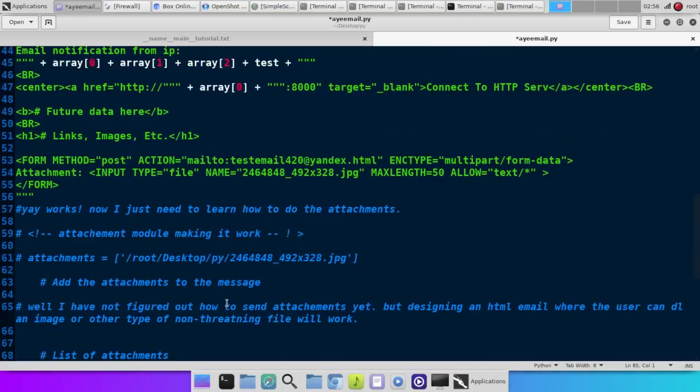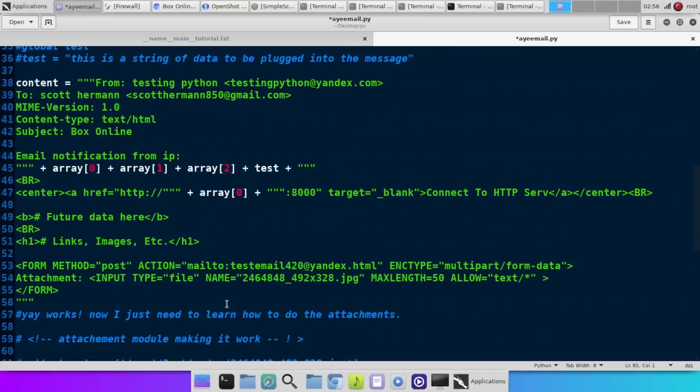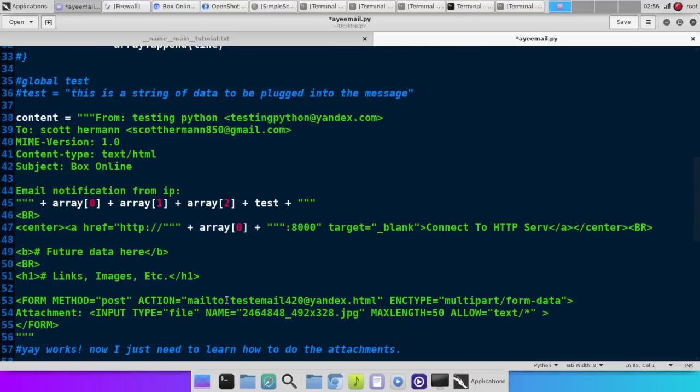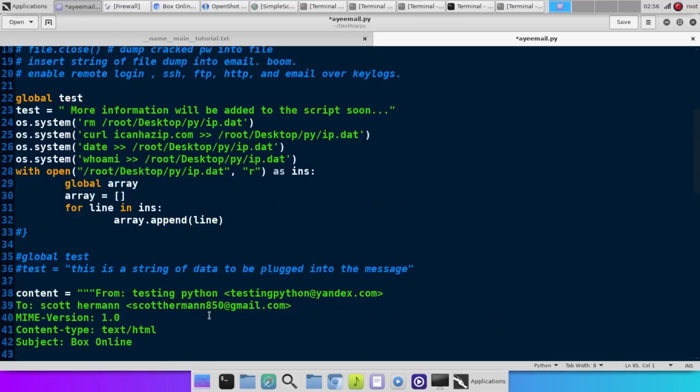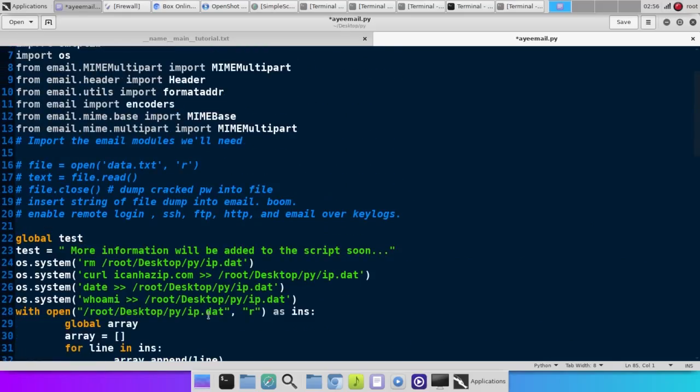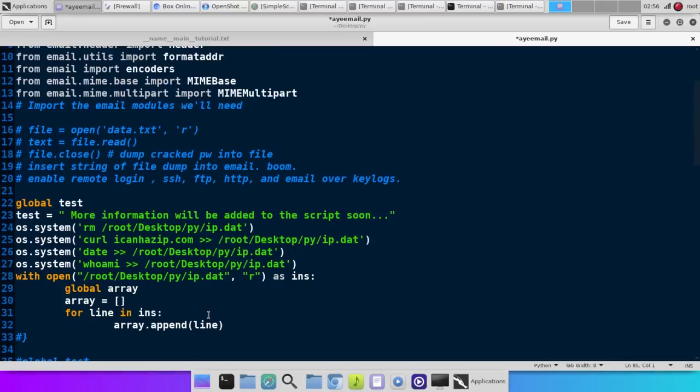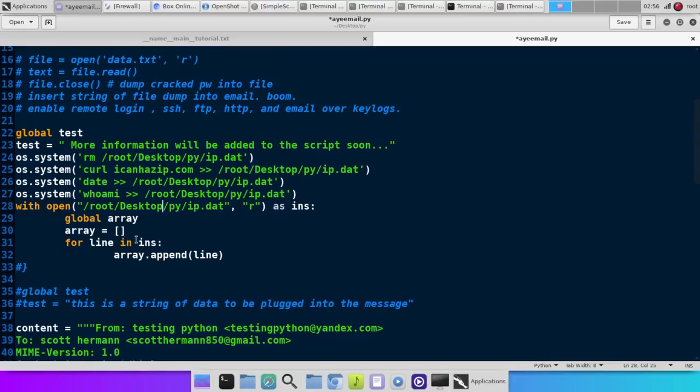And I'll scroll up here and let you check out the... To get the IP address, the date stamp, the user, and all that, what I did was I imported the OS and Sys modules.